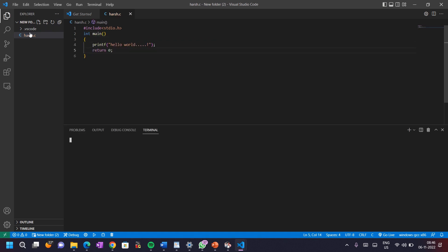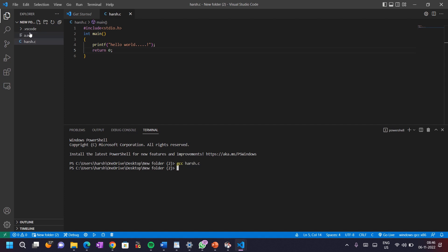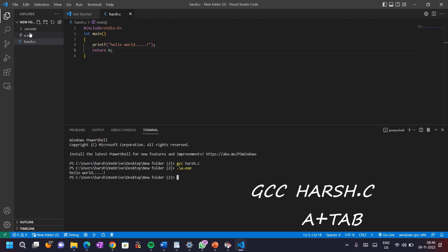For running the program, press Ctrl plus Shift plus backtick. And then type gcc hrs.c. Here you type your filename instead of hrs and then press Tab. Our program runs successfully.